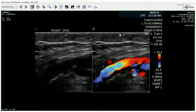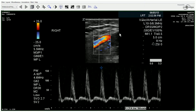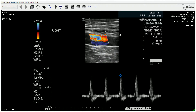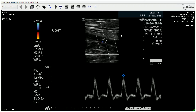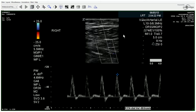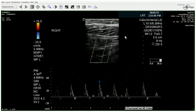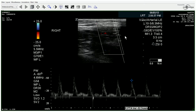We begin our exam. You'll notice the 2D and color image of the right common femoral, and here's your spectral Doppler. We can move through the right side pretty quickly, considering we already know the ankle pressures. We should expect a fairly normal duplex of the right lower extremity. And indeed, all the waveforms appear triphasic all the way to the ankle.